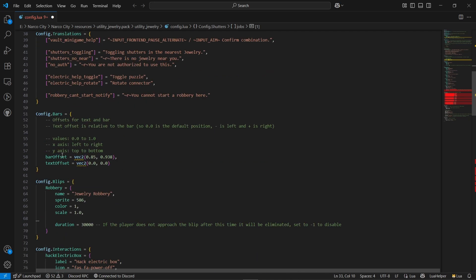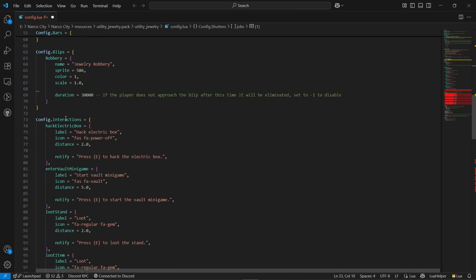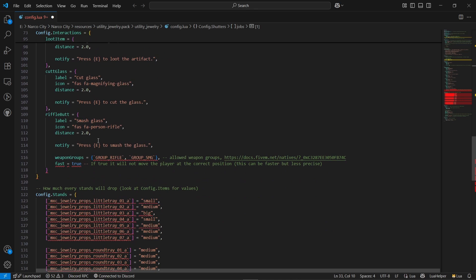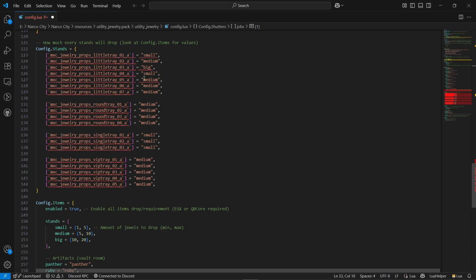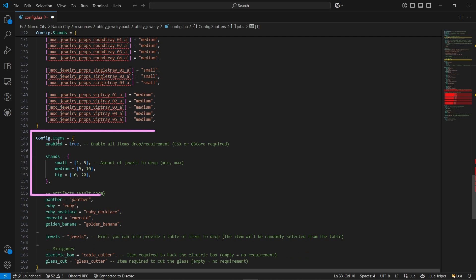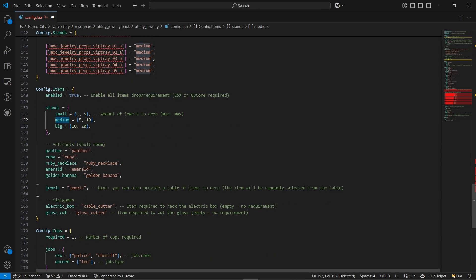Here are the bars — if you are using any type of offsets you want to customize, you can directly customize them. Same goes for blips — you can customize the blip without any issue. There is also interaction configuration for hacking devices and other things, which you can change if you're using a text UI. The vault values are configurable as needed. In the items module, you can see the item models — enable or disable required items, configure stand amounts, and set how much you receive in the loot. You can configure based on the amount of jewelry, artifacts, and their items.